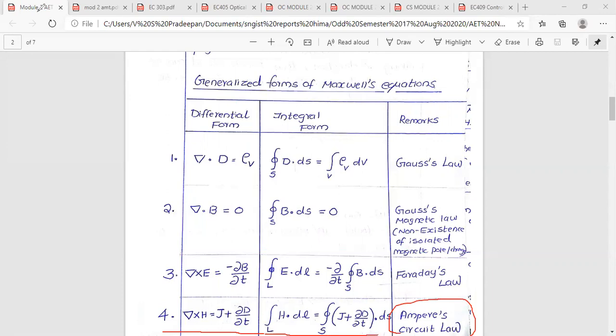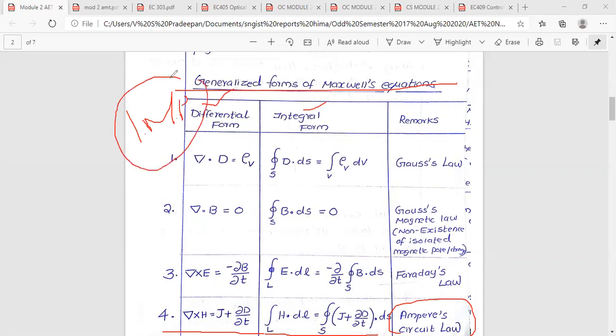This is the Ampere Circuital Law of H. This is important. These four Maxwell's equations — in differential form and integral form — are the most important topic in Module 2.